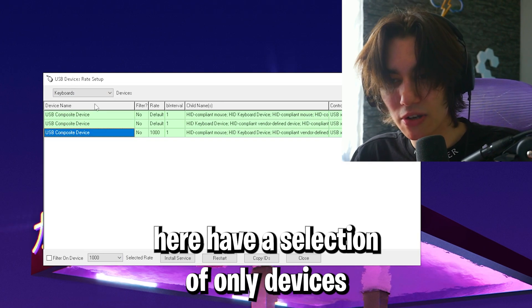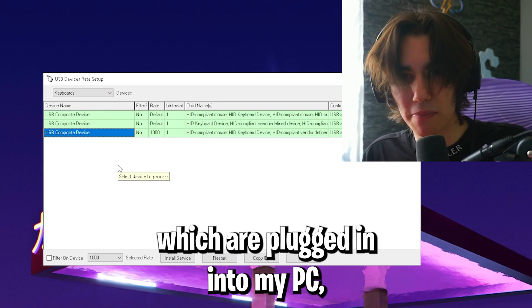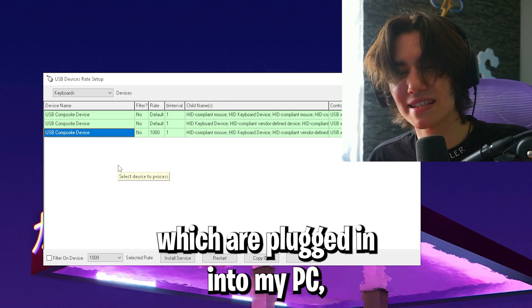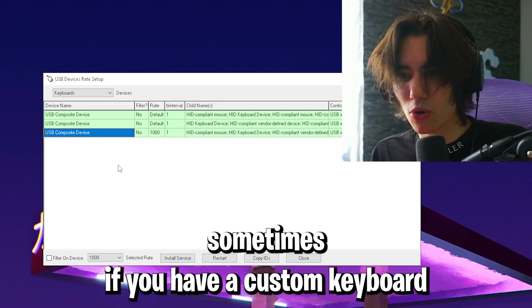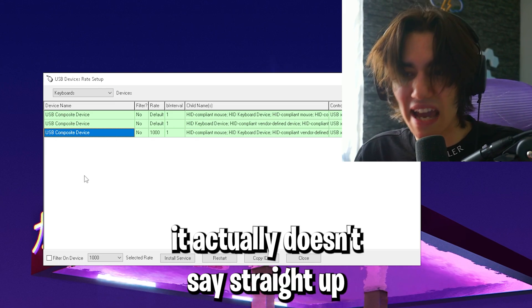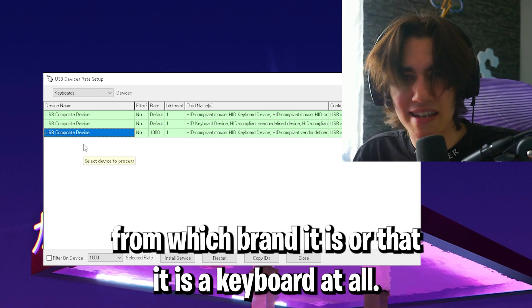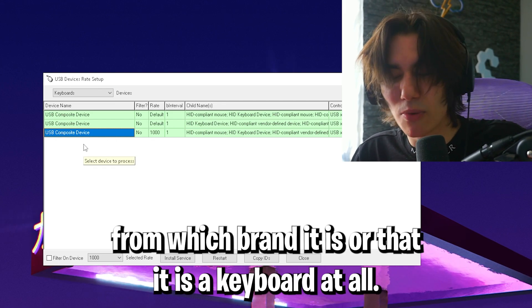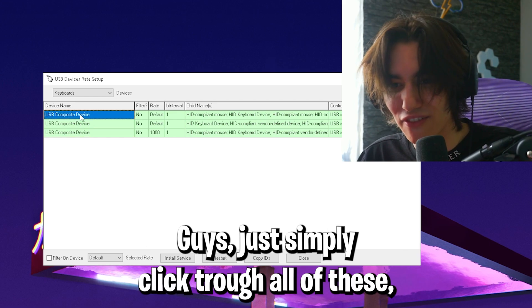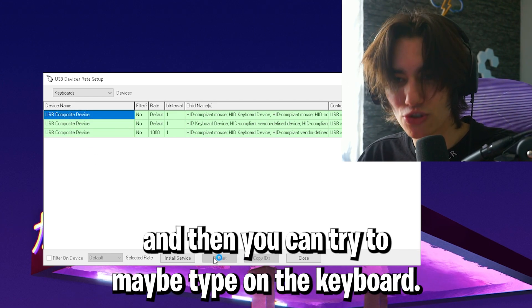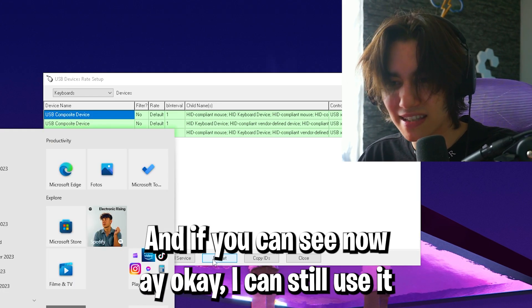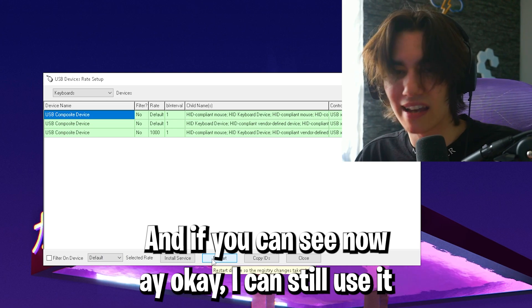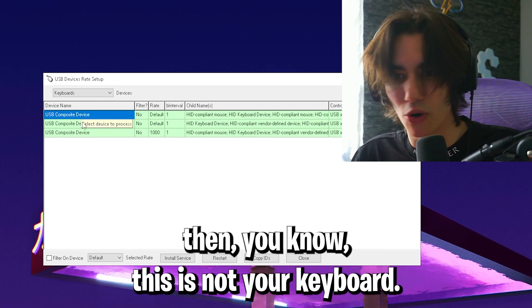We now have a selection of all the devices plugged into my PC. Sometimes if you have a custom keyboard or one from an unknown brand, it doesn't say straight up what it is. So you gotta try it out yourself. Just click on each of these and try to type on the keyboard. If you can still use it, then you know this is not your keyboard.